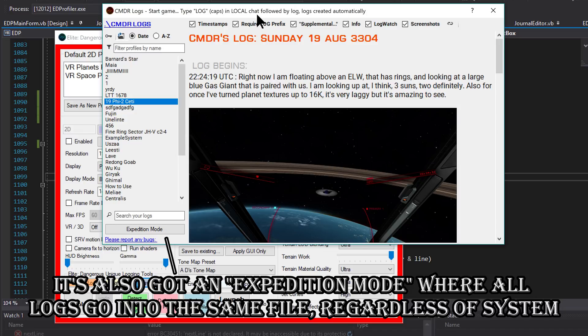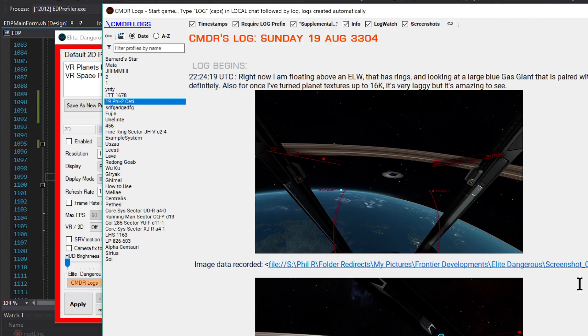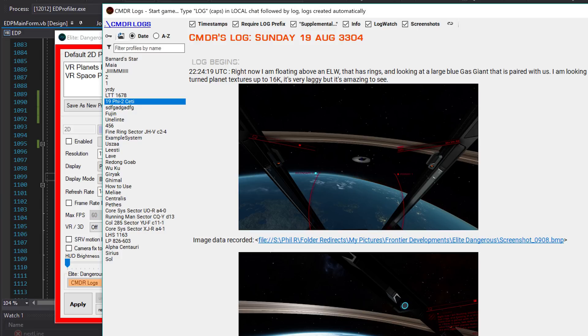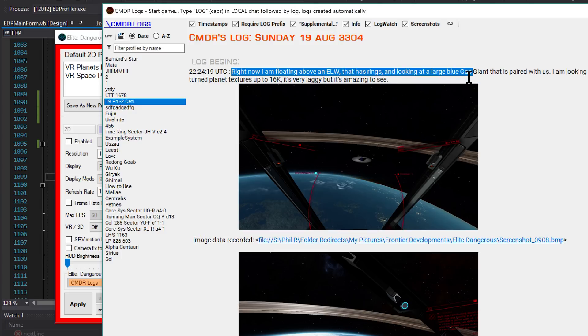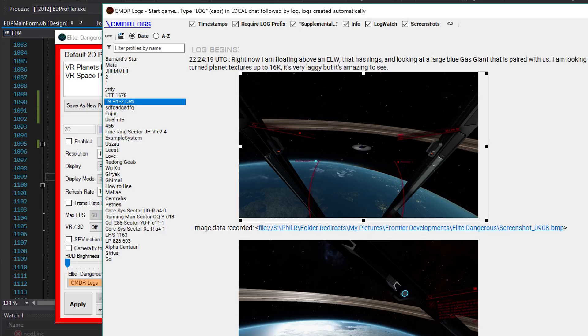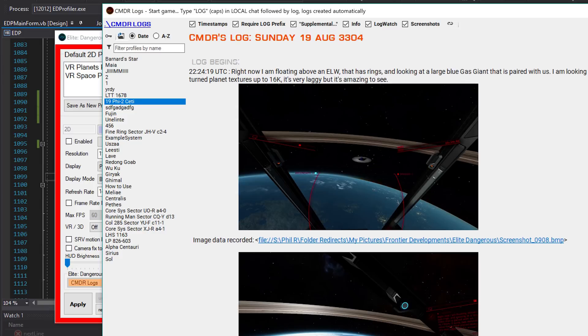Everything you type in local chat gets converted into a very nice, neat, beautiful log. Here's one I made. I was in this stunning system called Nein Feist 2 Seti which has an Earth-like world paired with a gas giant. It was so stunning that I actually had to write something and take a couple of screenshots.